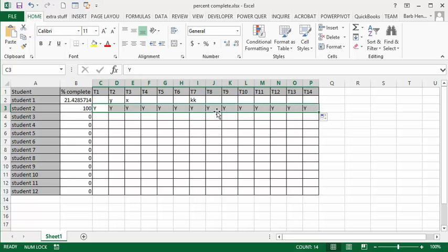So this is an easy way to have check boxes when things are done, so you can see what the percentage is of how many tasks have been completed in your list.